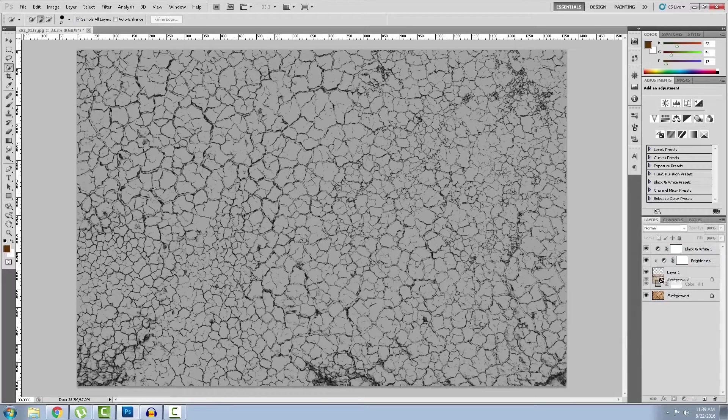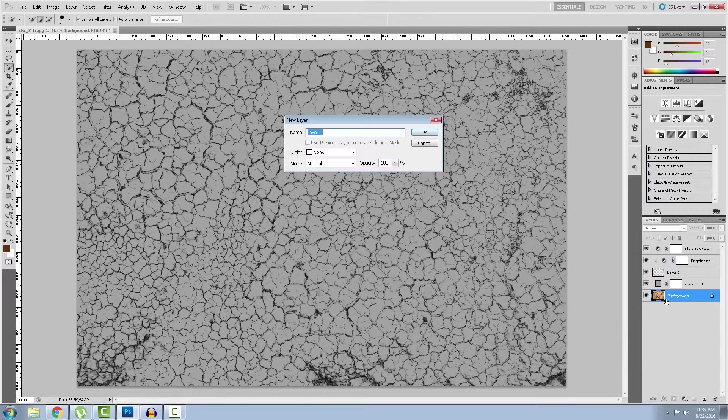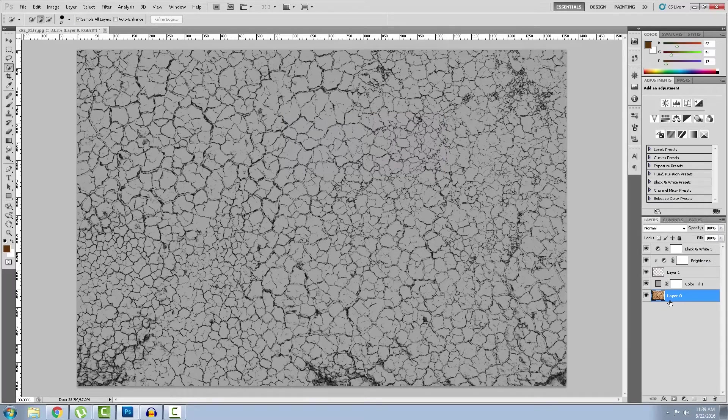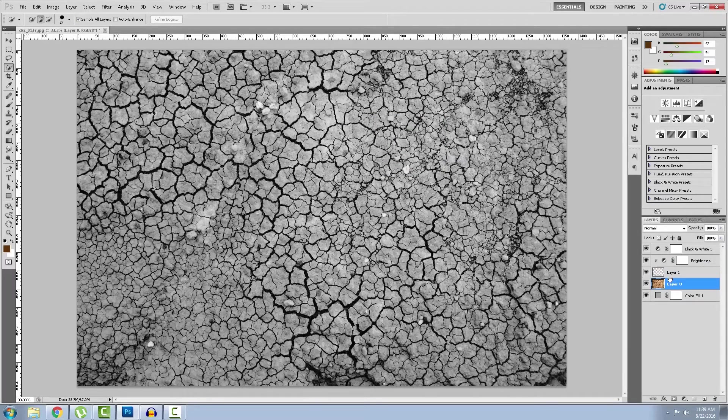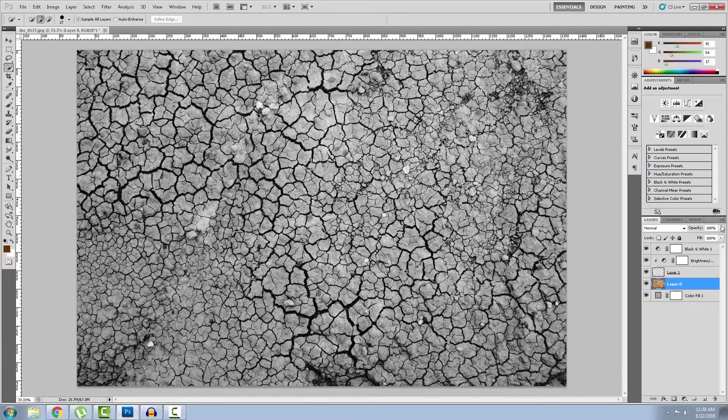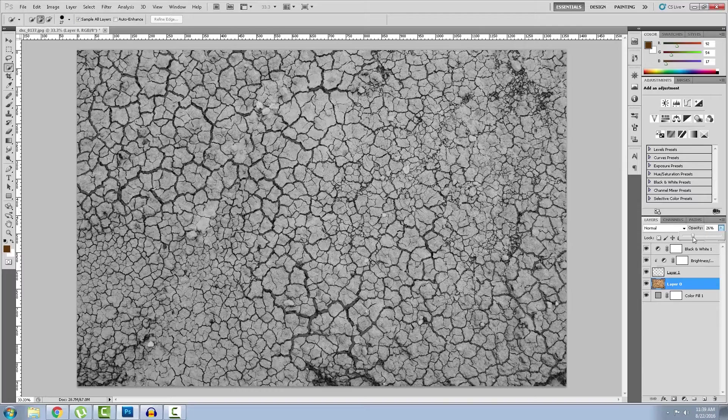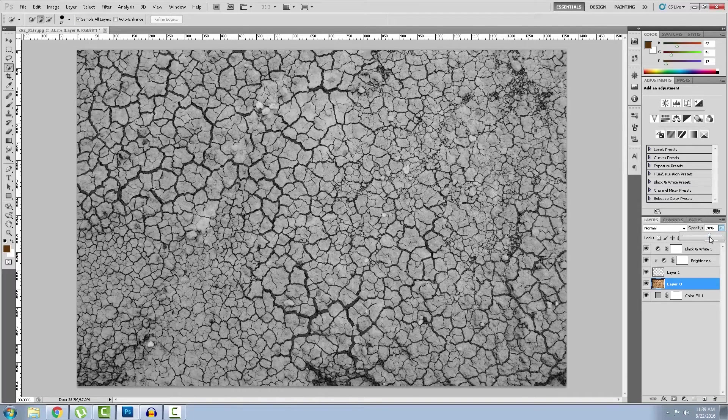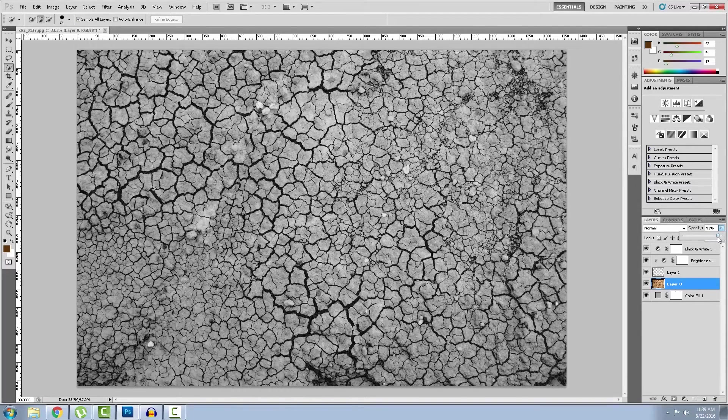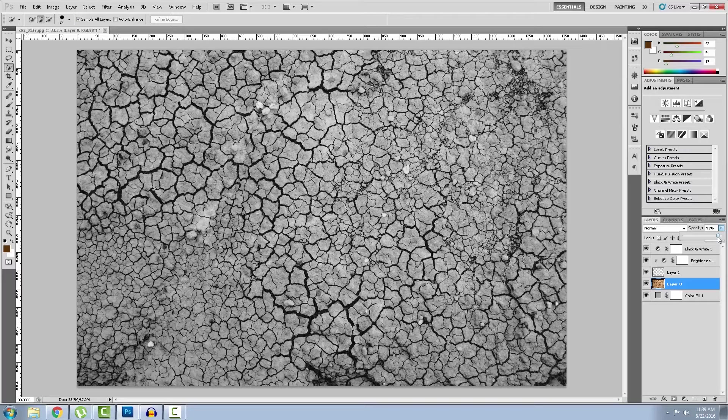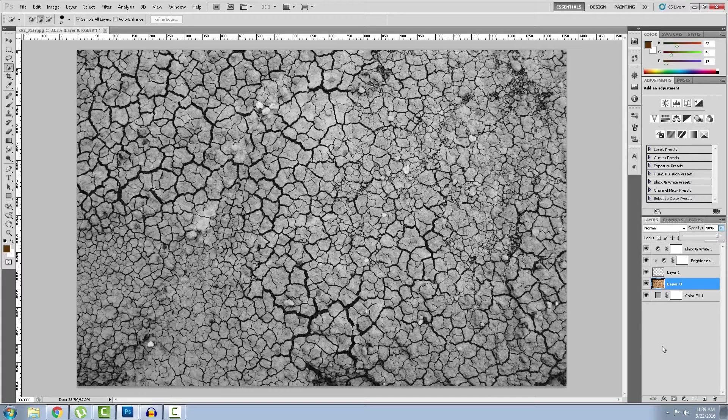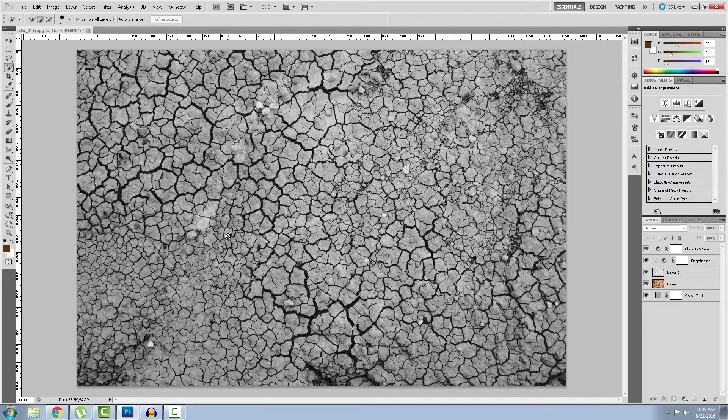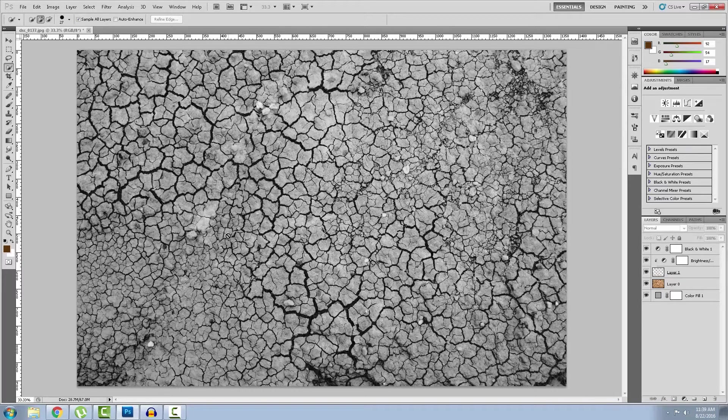And let's unlock the first layer and make the opacity something like this. 91% okay so we are done with the Photoshop part. So let's get to Cinema 4D.